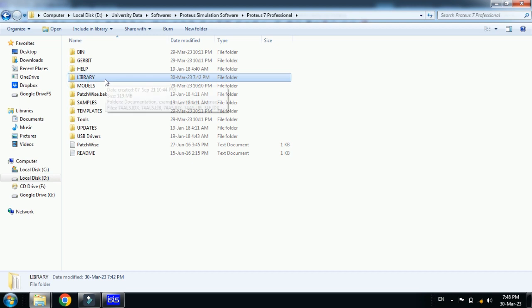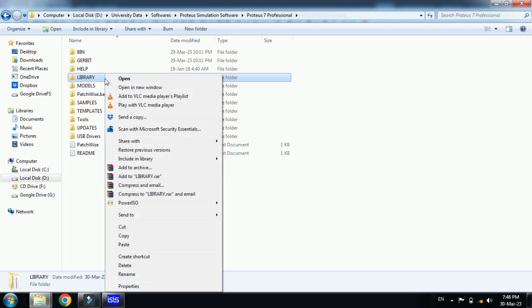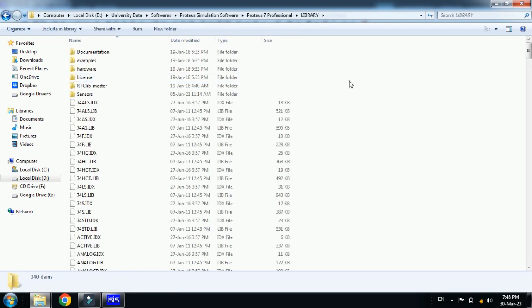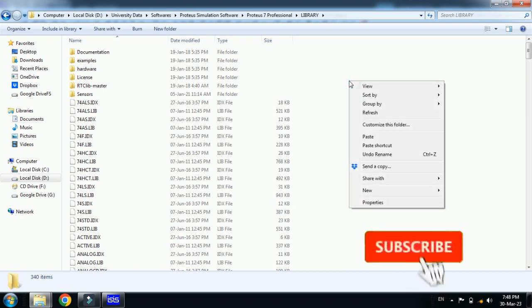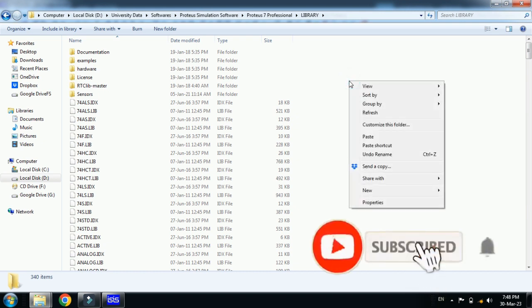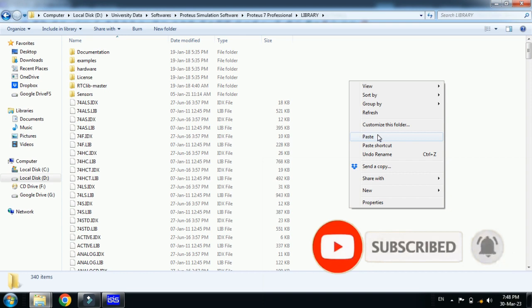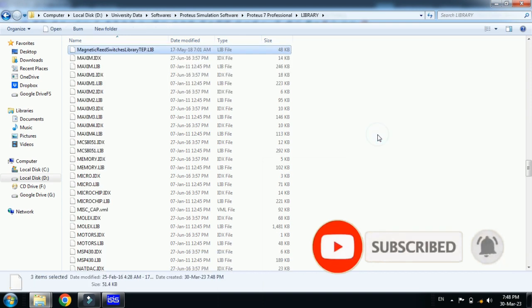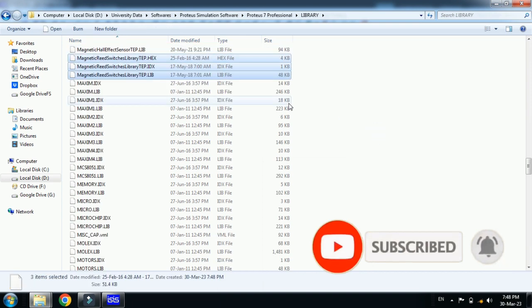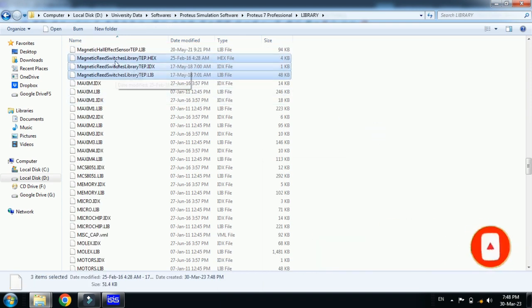Here you can see the library folder. Right click on it and then open it. Now paste all these three files that we have copied from the library folder. Paste all these three. Here you can see all these three files are added in this folder.